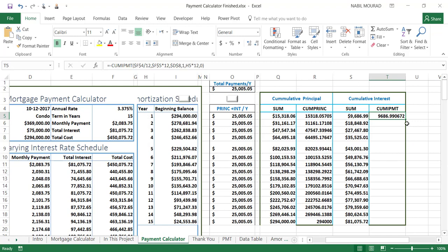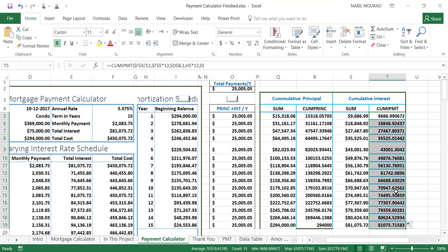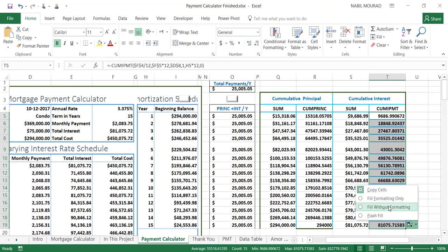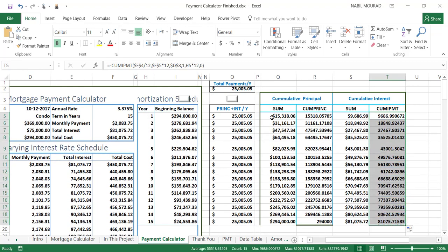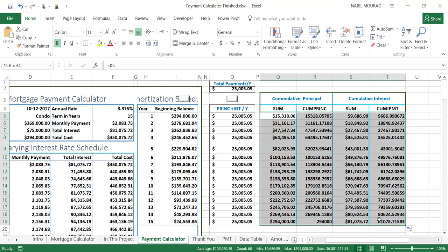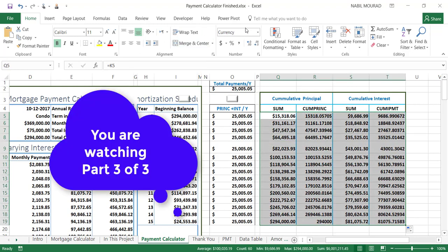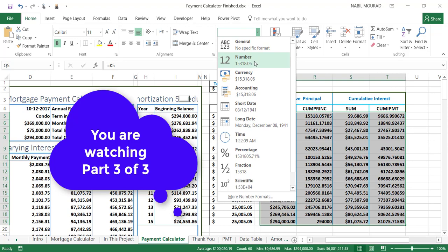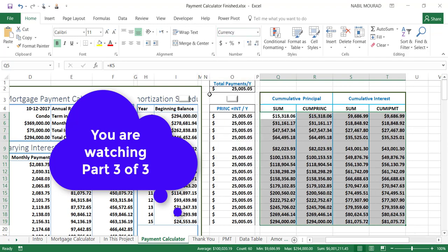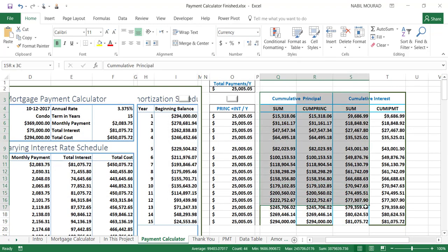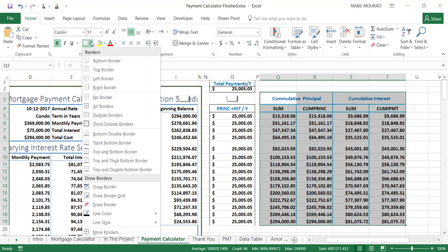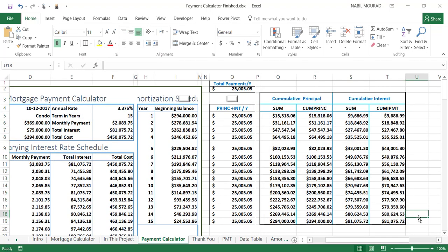I click and drag to copy the formula down, filling without formatting. Then I select the entire range, go to the Home tab, click the down arrow on the number format, and select Currency. I also add an outer border by going to the Home tab, clicking the border dropdown, and applying a border. That was the last part of our project.